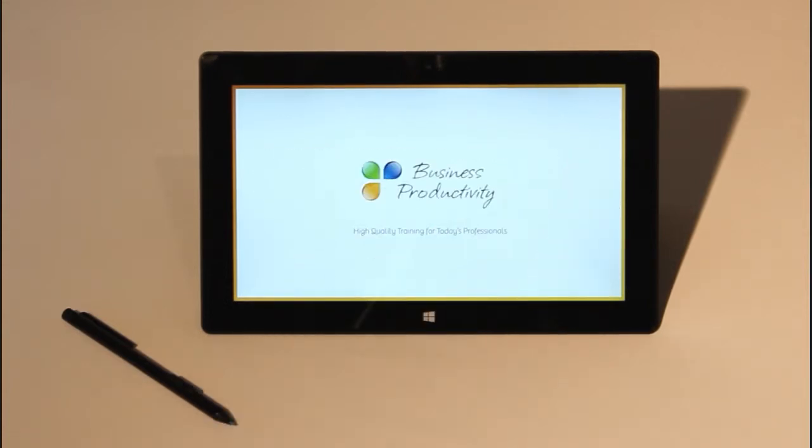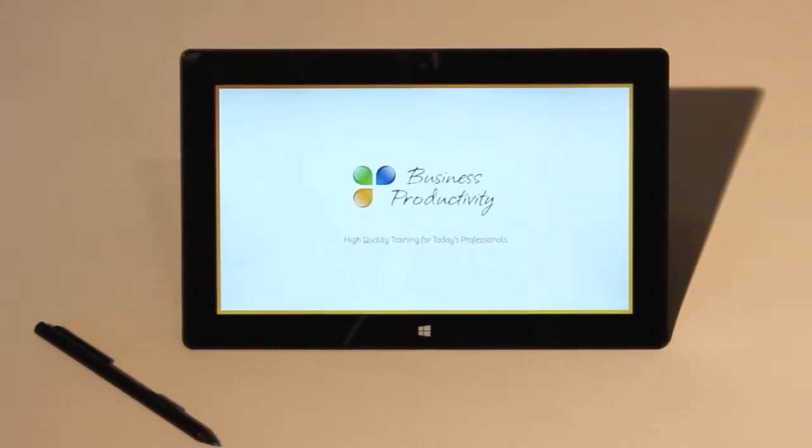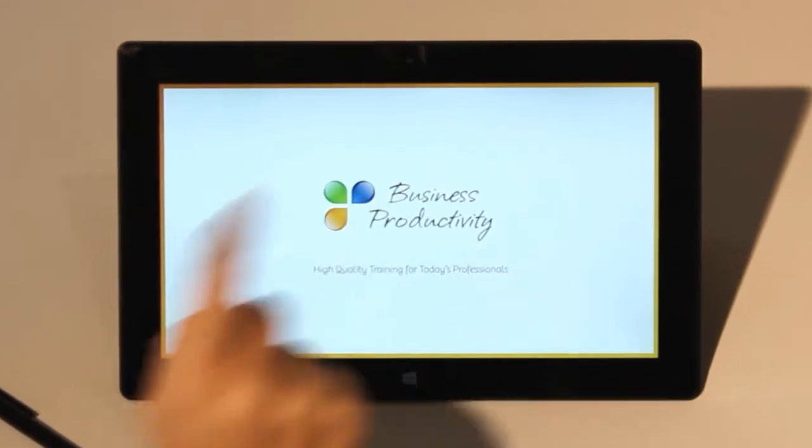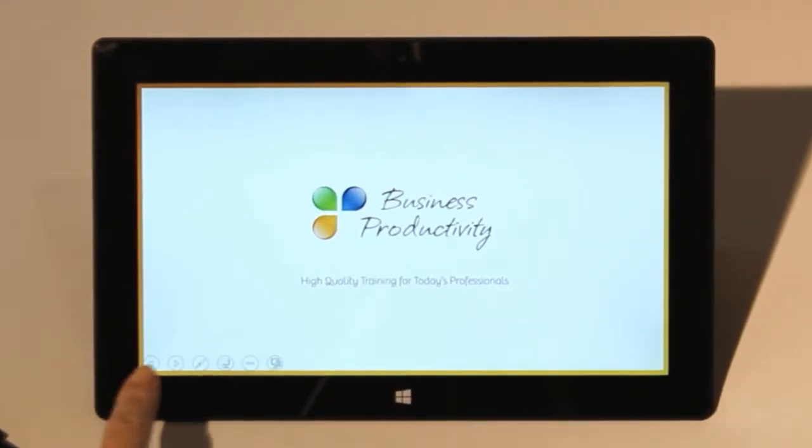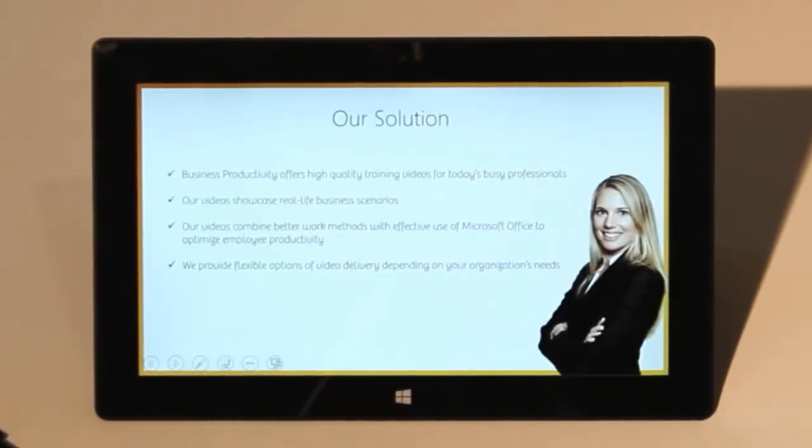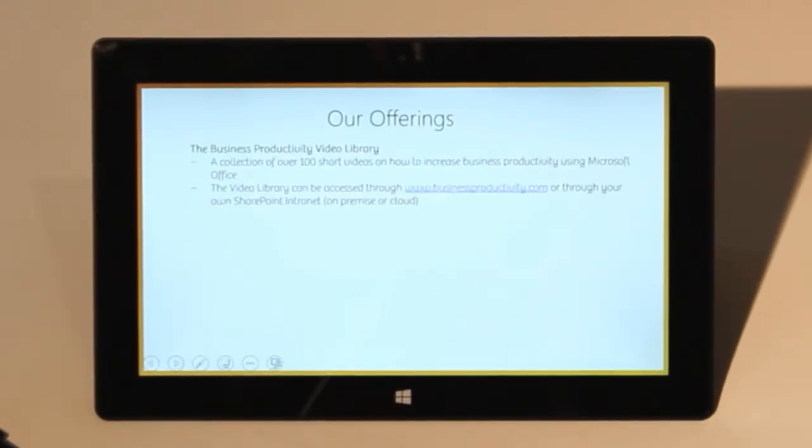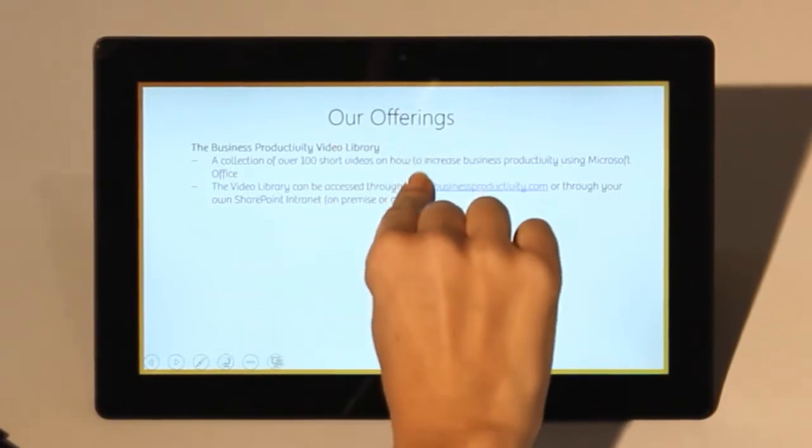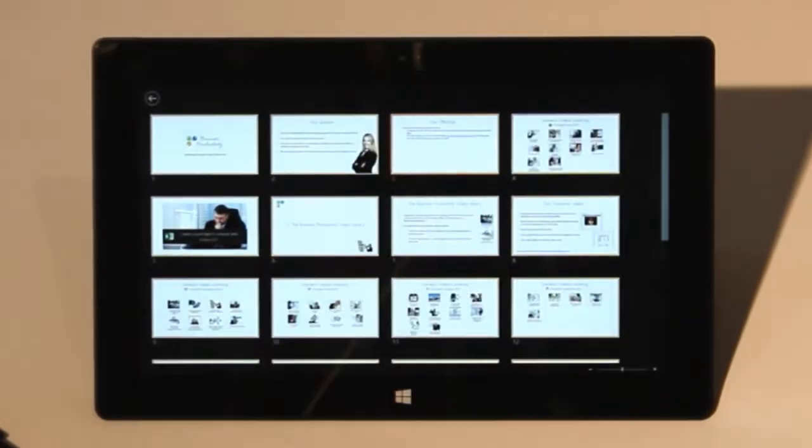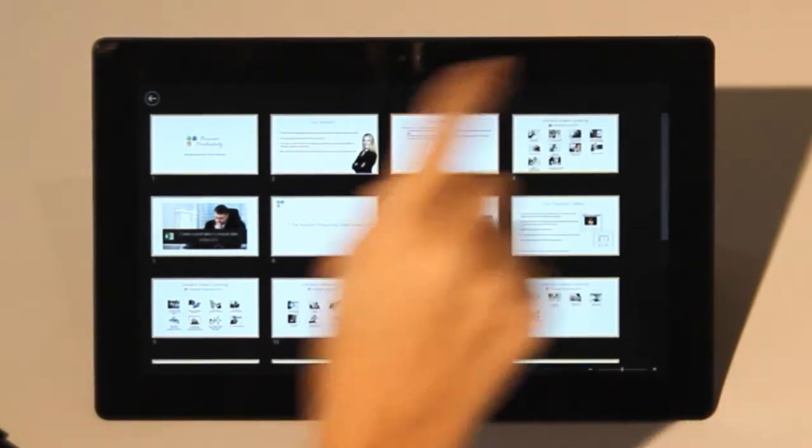To access the presentation menu in the bottom left corner, just tap anywhere on the screen. Here you can use the arrows to step back and forth. To see all your slides, zoom out by pulling your fingers together vertically. Tap on the slide you want to show.